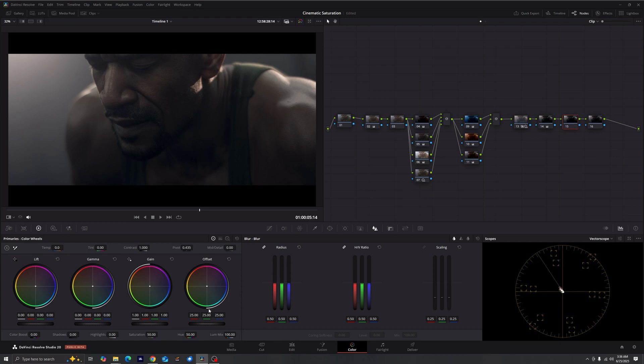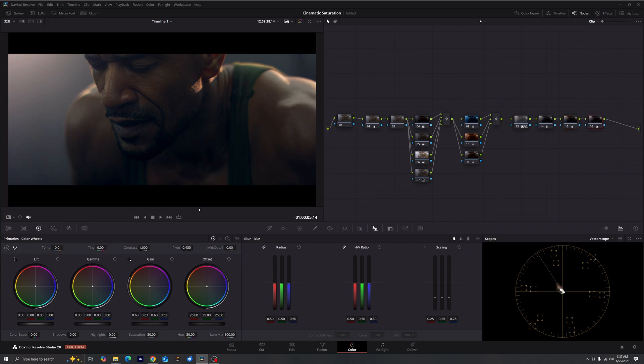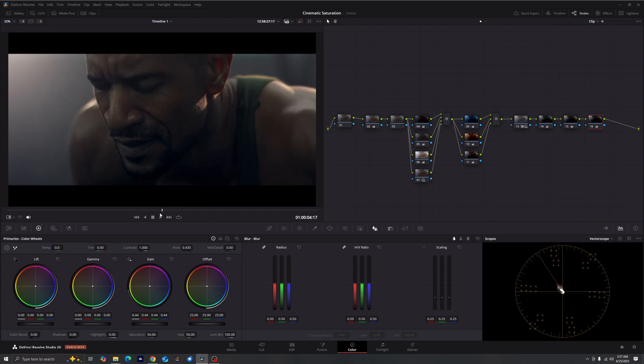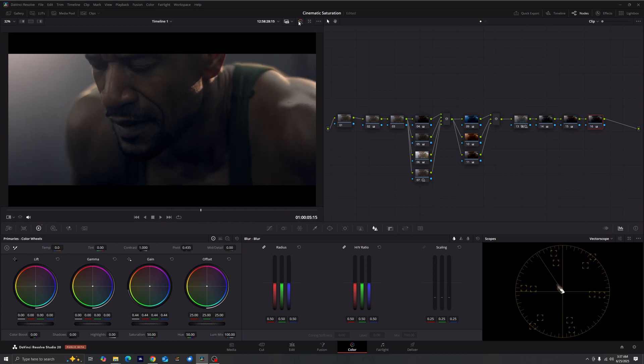Again we're going to come back by 50 percent, and then I'm going to bring up that density again like we talked about, probably somewhere around here. And then I'm going to bring down the saturation again. Right about there and I'm liking that look that we have.